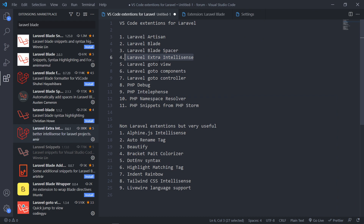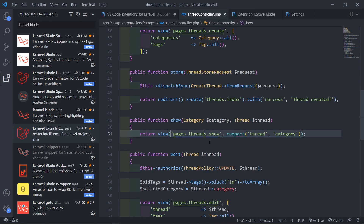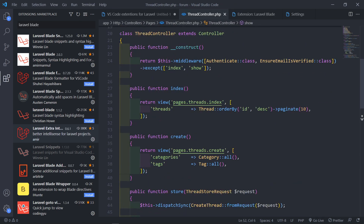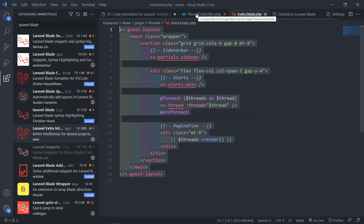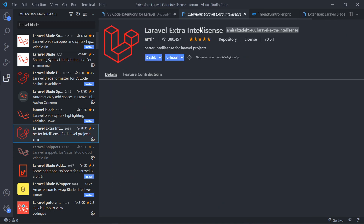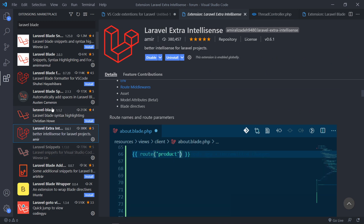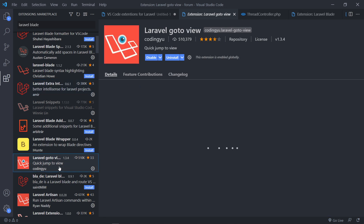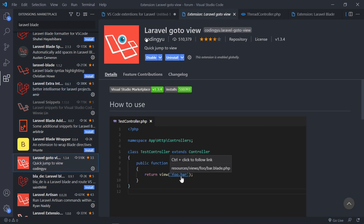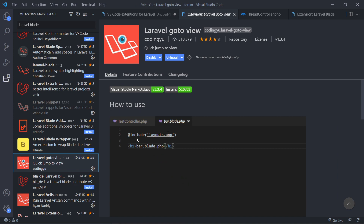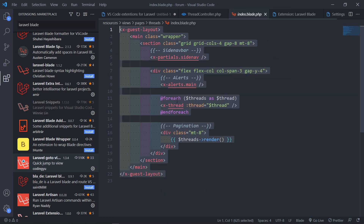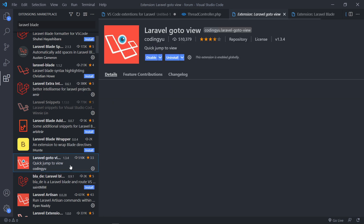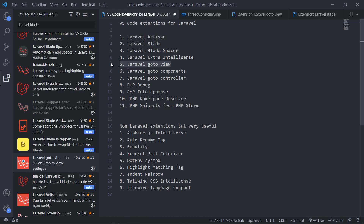The next one is Laravel Go To View. Let's open up a controller — our Thread controller. What it does is give us an underline, so if you click on the view name itself, it will actually navigate to that view. It just speeds up your workflow. That extension is by Coding You — it's a quick jump to the view. In your controller it underlines the view name, and you just click and go right there.